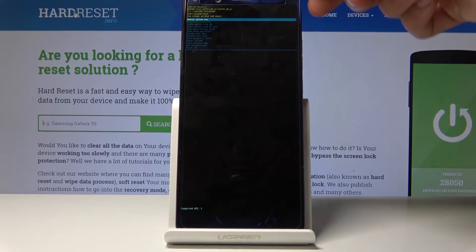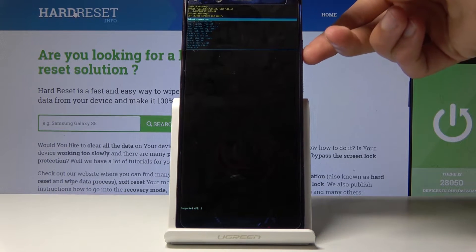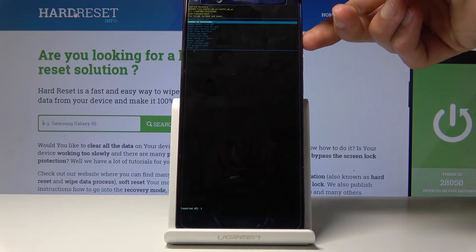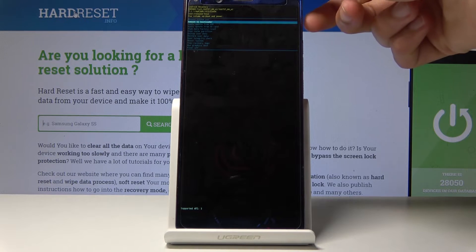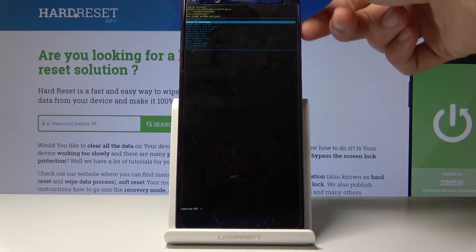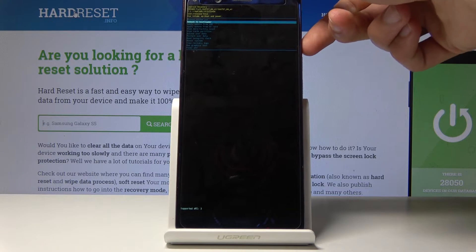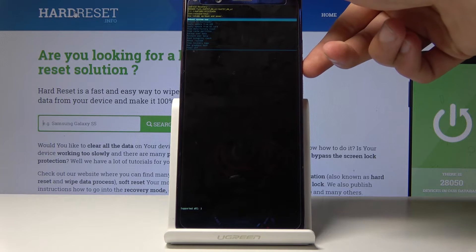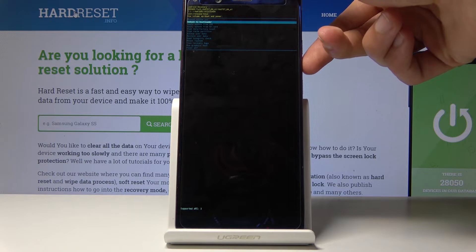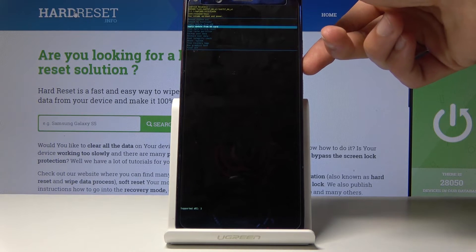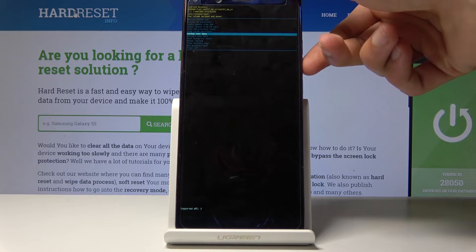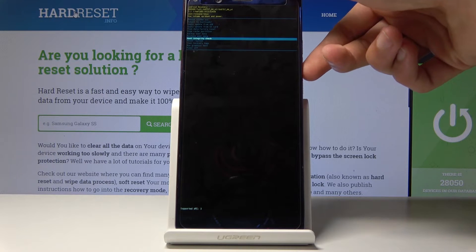From here you can use both volume keys to navigate — volume down to go down and volume up to go up — and the power key will be used to confirm. As you can see, you can reboot the system, reboot to bootloader, apply updates, wipe data, wipe cache, and several other things.